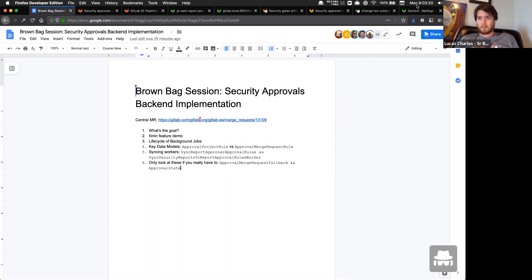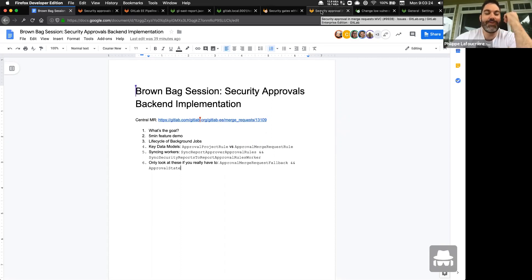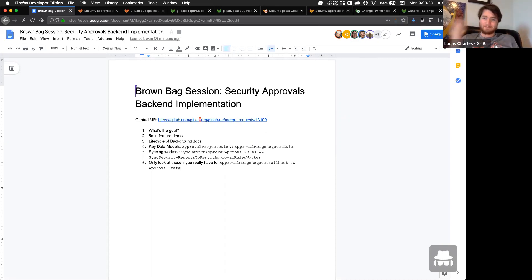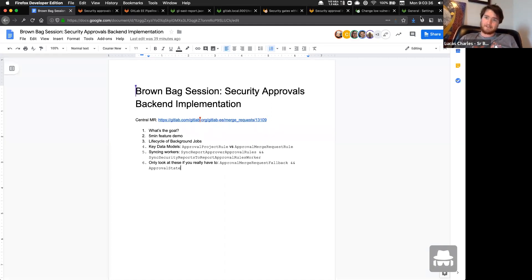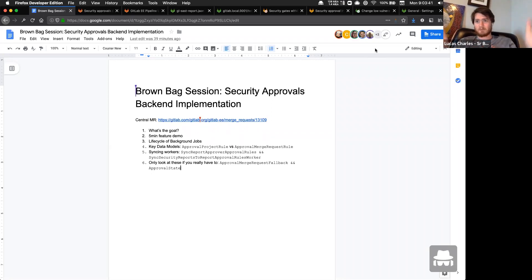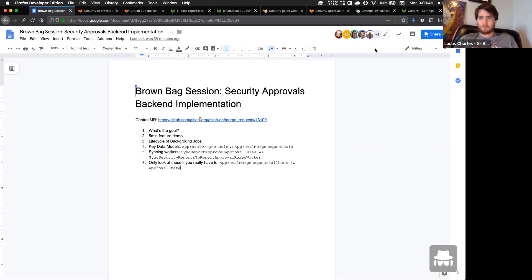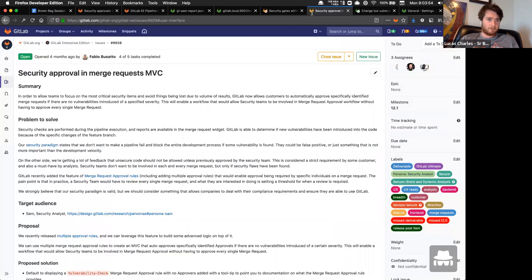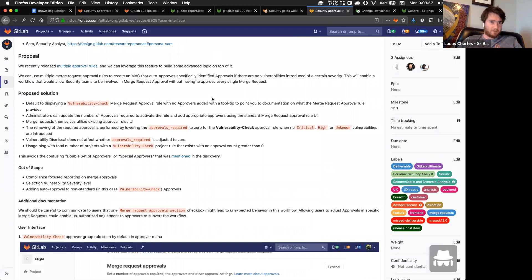My name is Lucas Charles. I'm a software engineer on the Secure stage on the static and dynamic analysis team, and this is security approvals coming out to a GitLab instance near you starting today.